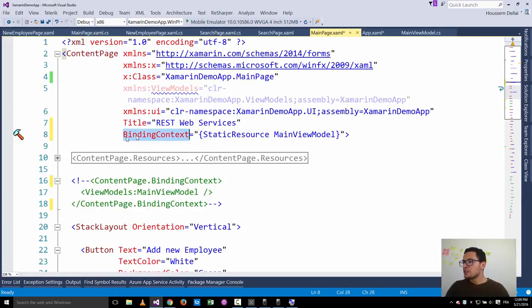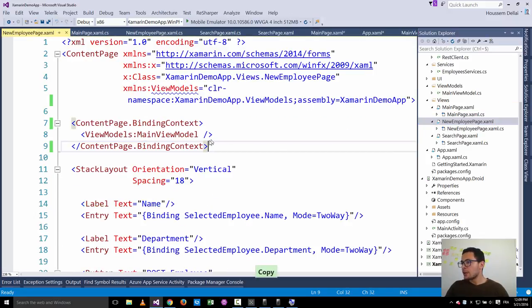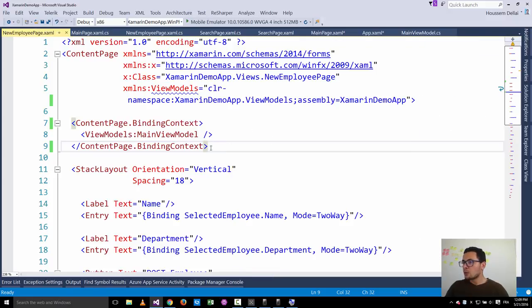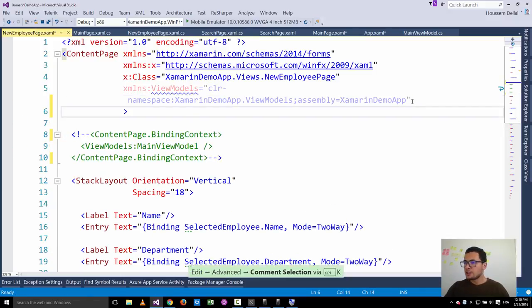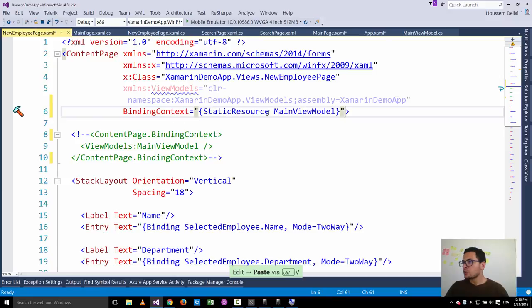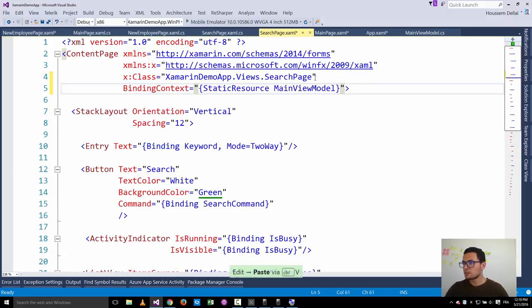My main page is now binding to that single instance of the main view model. I'll copy this binding context code and reuse it for the other two pages — commenting out the old code in the add new employee page and adding that binding context to bind to the main view model. I do the same for the search page. All three pages are now using the same single instance of the main view model.